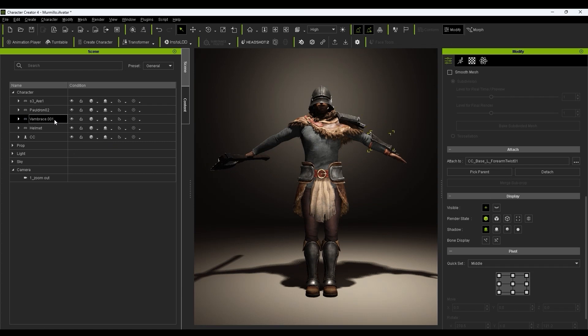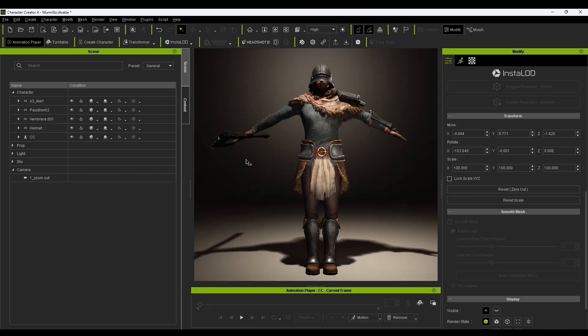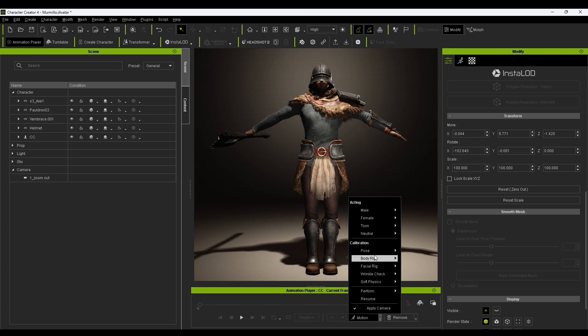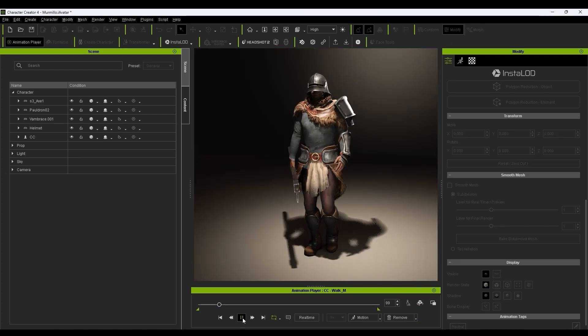We can then open up the Animation Player and use Test Motions to test our results for both the body and the hands to ensure correct operation of the individual fingers.